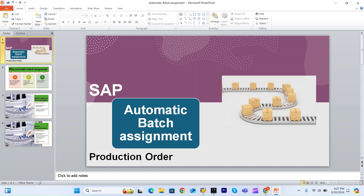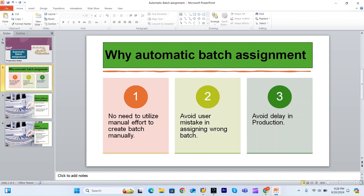Before we discuss the required parameters and why we need automatic batch assignment, let me give an overview of batch management. Batch management helps generate a batch — a unique number assigned to a group of products which have similar characteristics. This batch number helps with traceability in the future. For example, if you get a customer complaint or issue and want to trace product details, this batch number can be used. Batches are also assigned to material inventory.